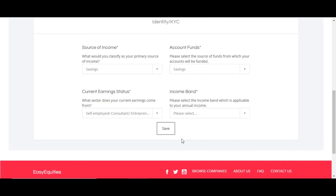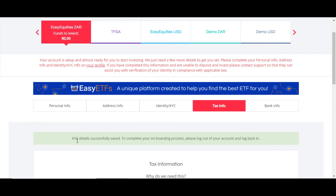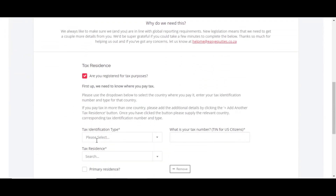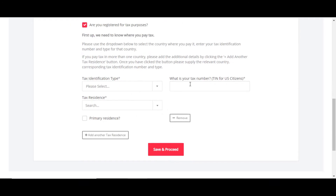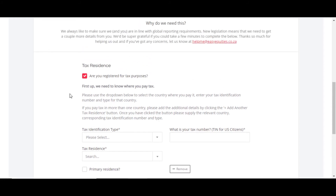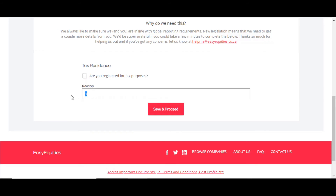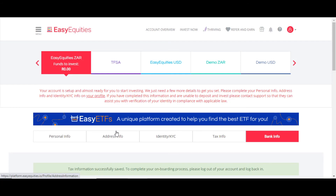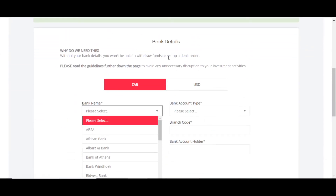Next is tax info. If you're registered for tax, fill in your tax number and other details. If you're not registered, just untick that option, give a reason, and click Save and Proceed.